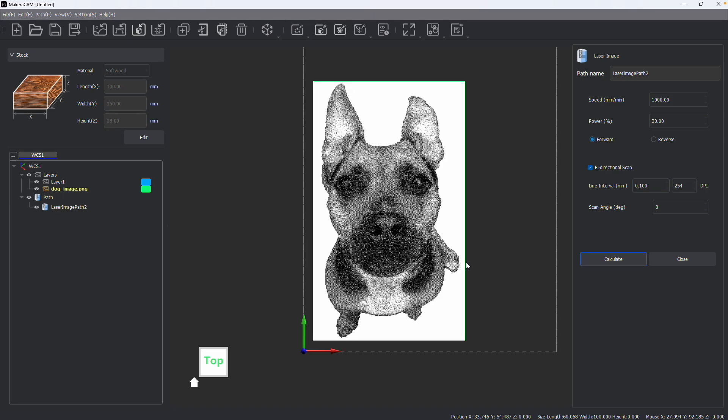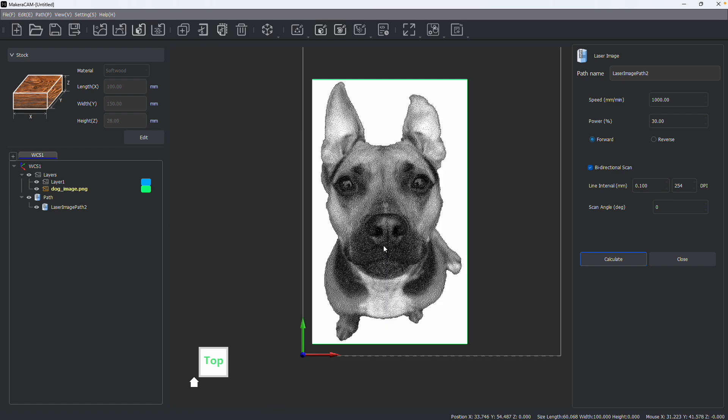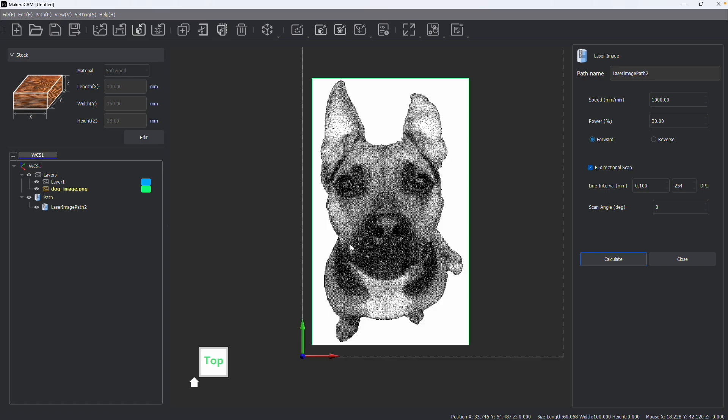From there we can calculate and see a preview of what the engraved image would be. Now all images would be grayscale when creating these engravings, and darker parts of the image would be engraved with more power than the lighter parts, which is how we get the image on our stock.